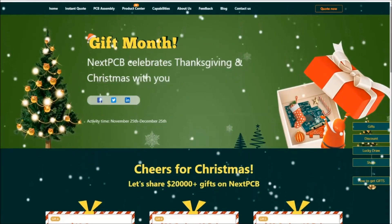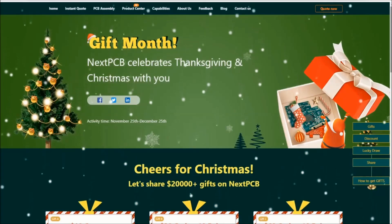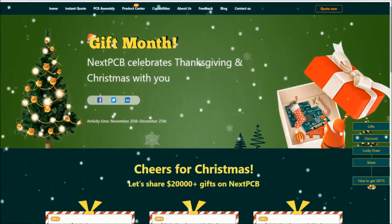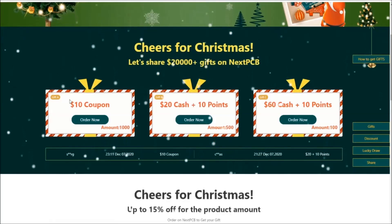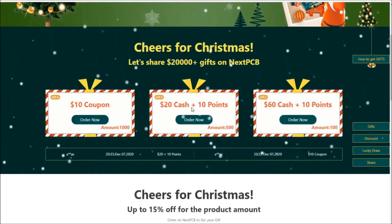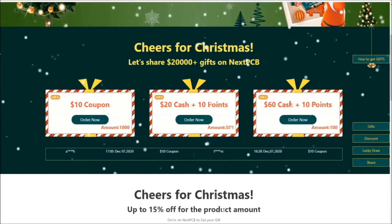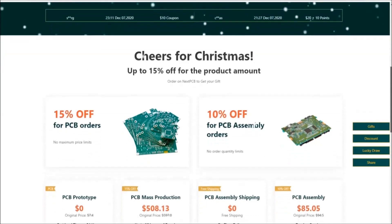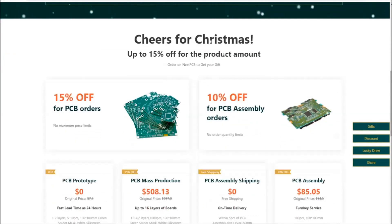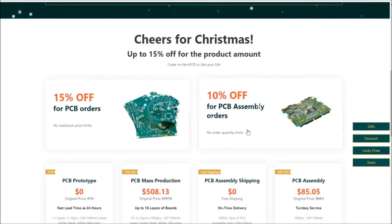Cheers for the Christmas part. If you place an order on the NeXT PCB website, you can get some coupons. There are three coupons: a $10 coupon, a $20 cash coupon plus 10 points, and a $60 cash coupon and 10 points. Big sales on Christmas — for PCB orders we give 15% off, and for PCBA orders we give 10% off.